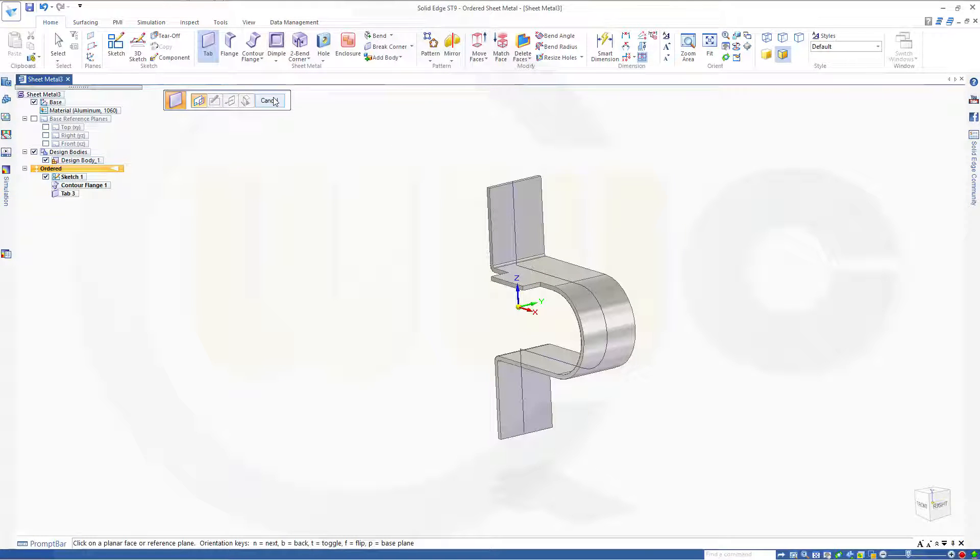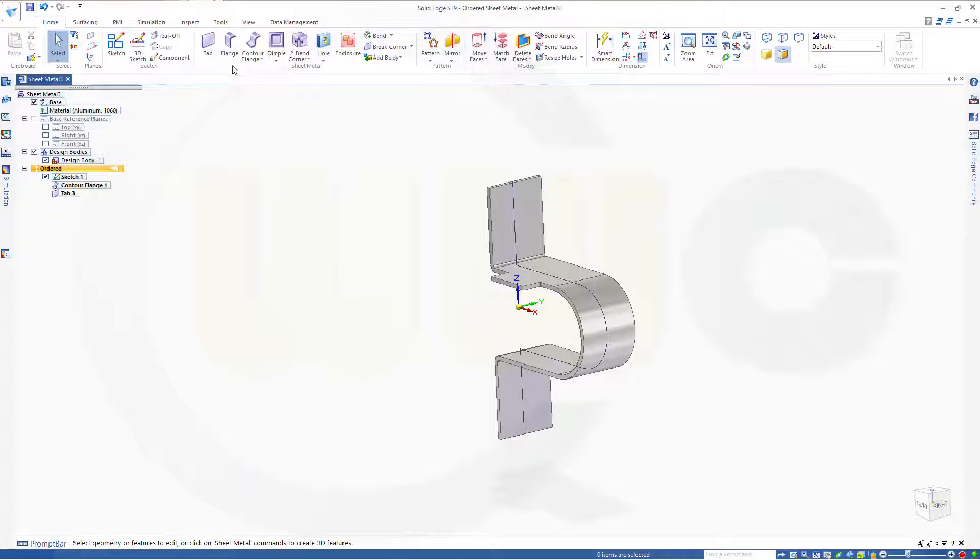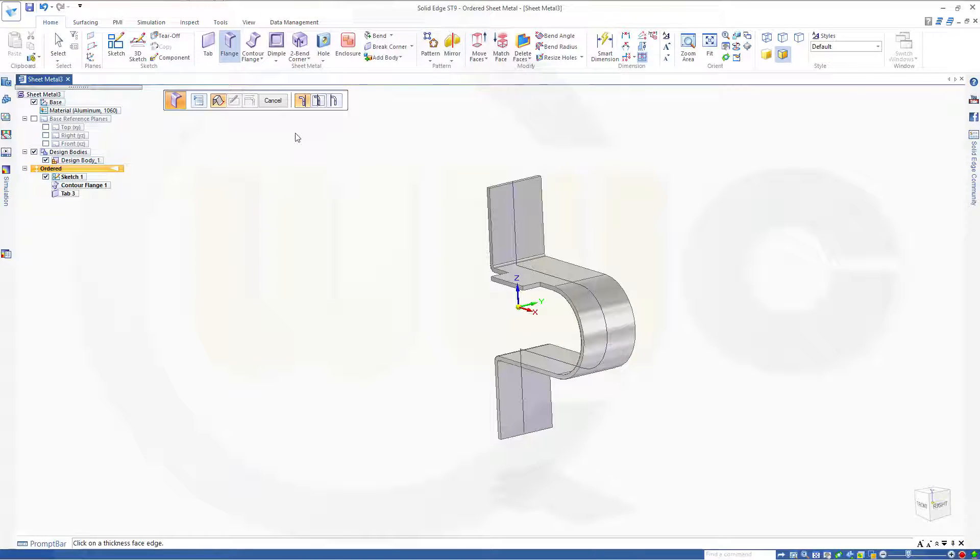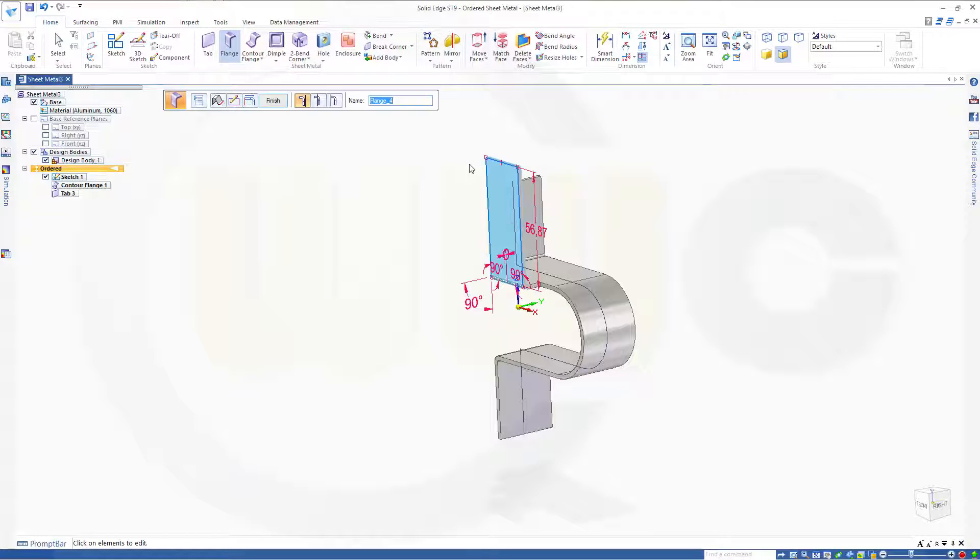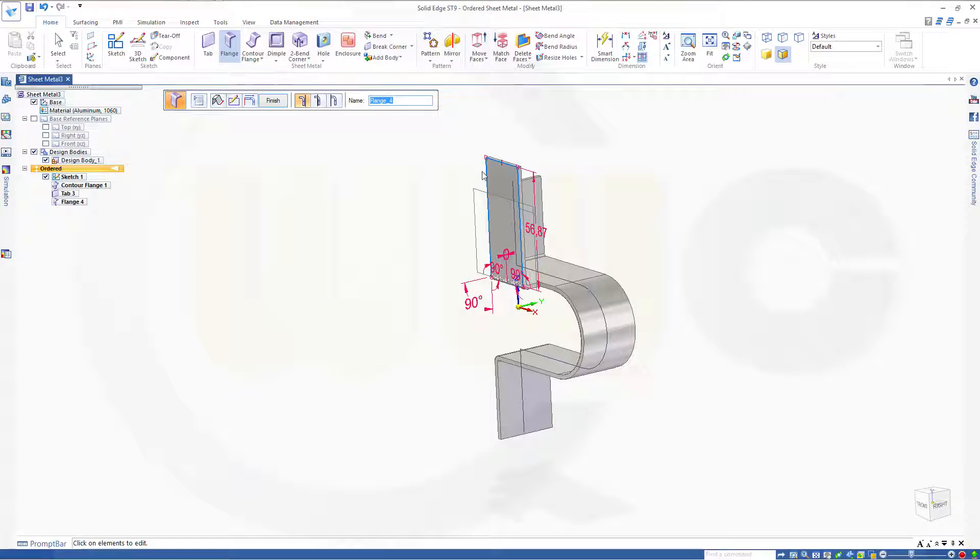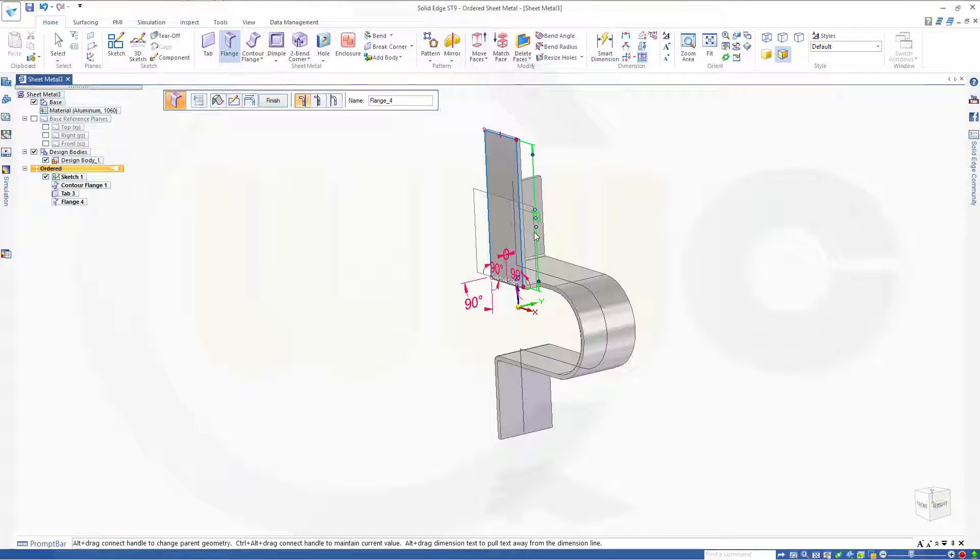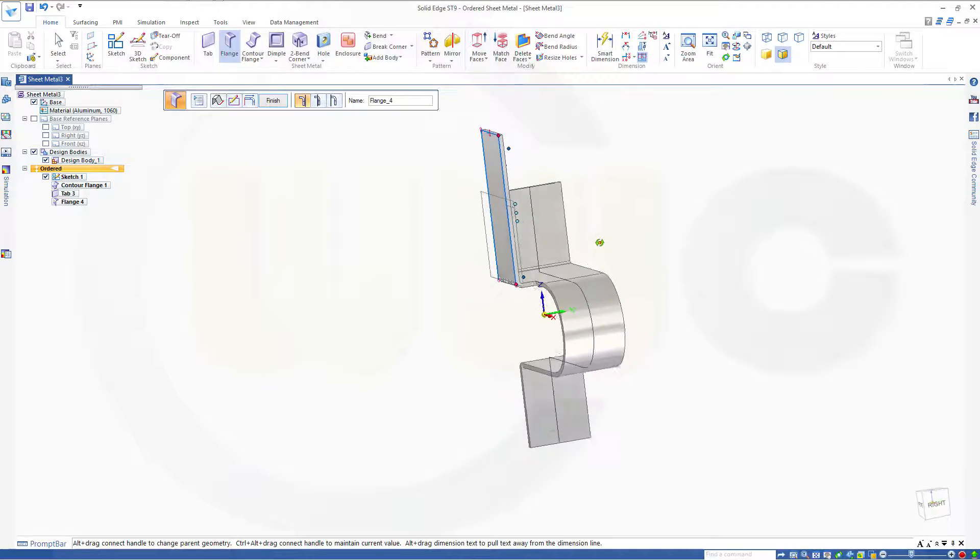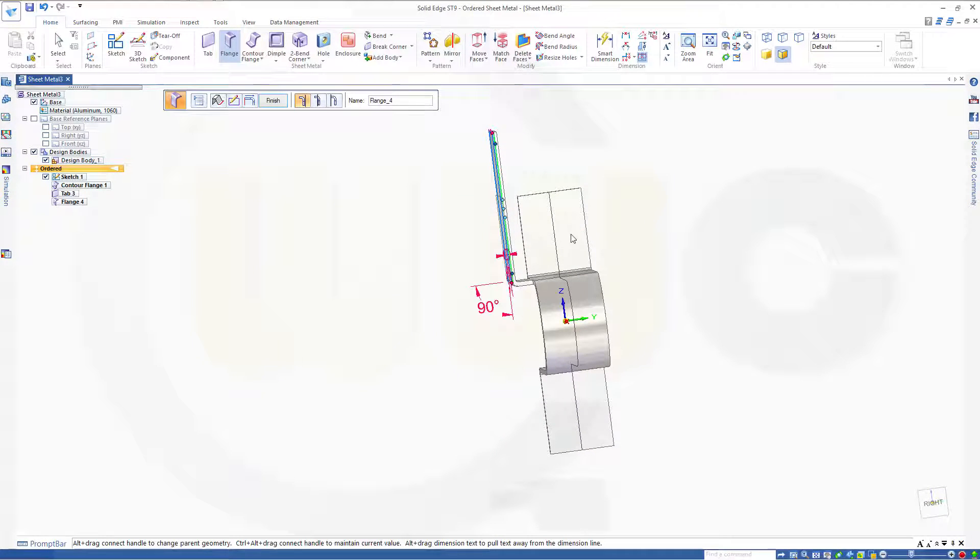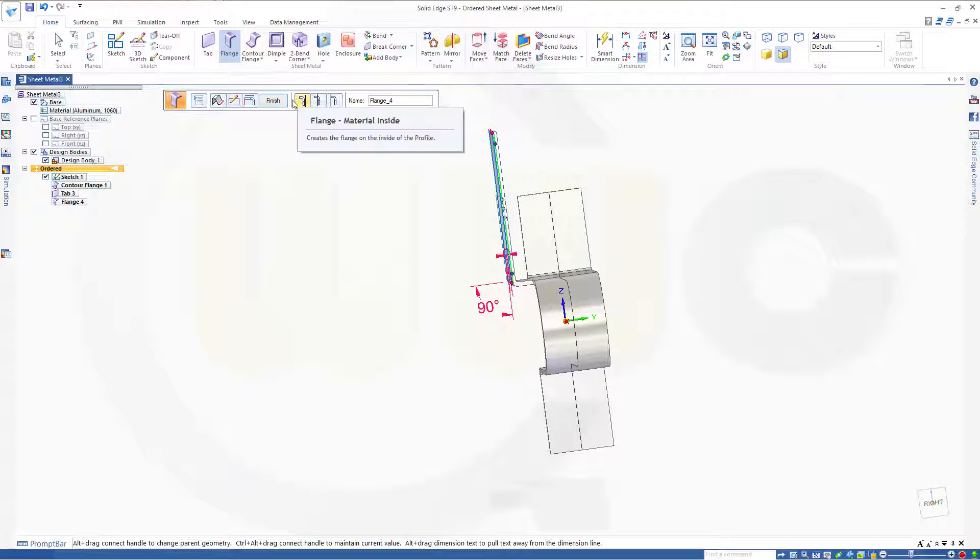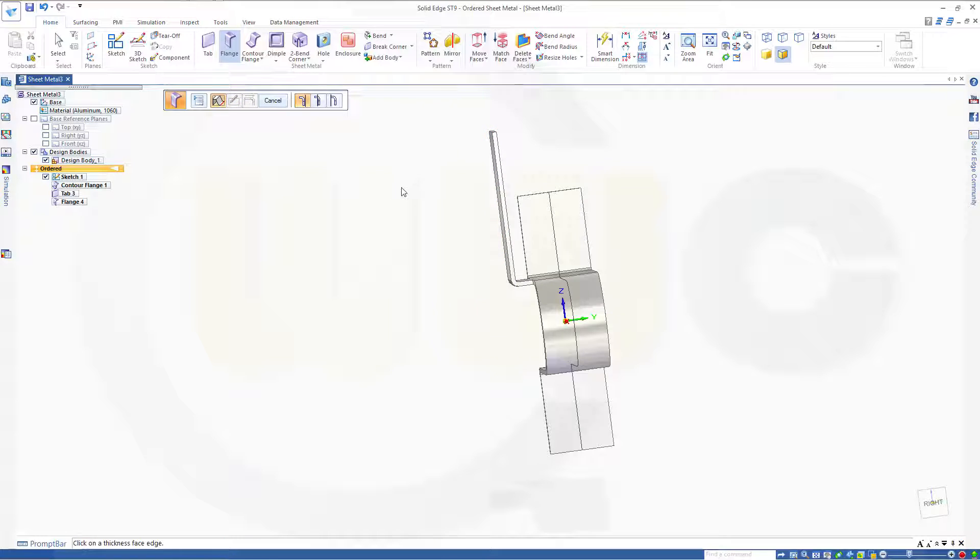Cancel it out. Now go for a flange. And finish the edge. This should be on that edge. In that direction. And this should be 70. And it's inside the material. And finish this one.